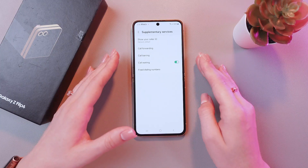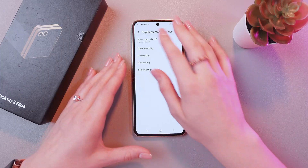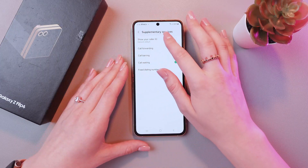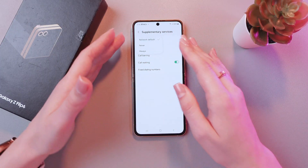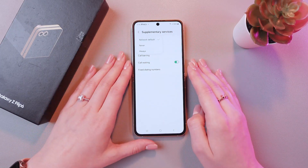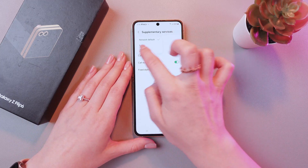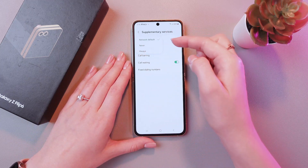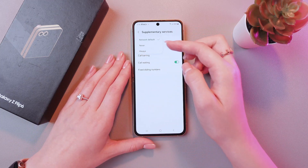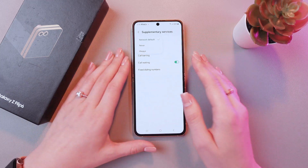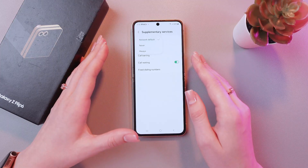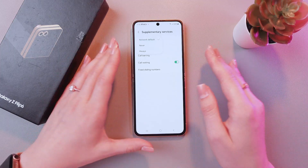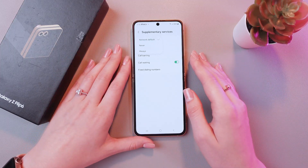Now you can see the section 'Show your caller ID' — just tap it. We have three options. The first one is network default, so your information will be shown by default as configured by your operator.